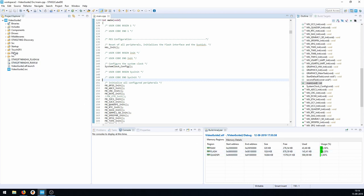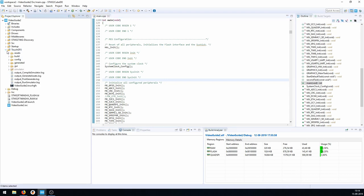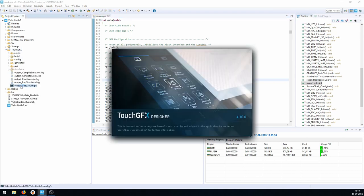The first thing we want to be able to do is display just a single number changing on the screen, coming from another task. So the first thing we're going to do is go into the TouchGFX folder and start the TouchGFX Designer.